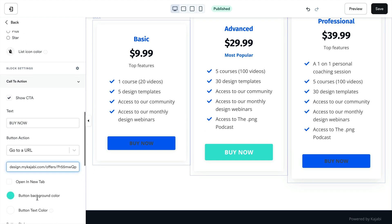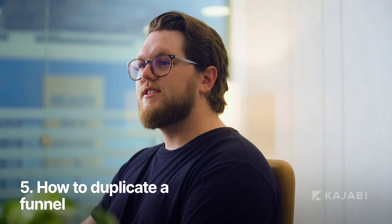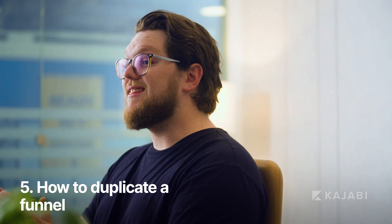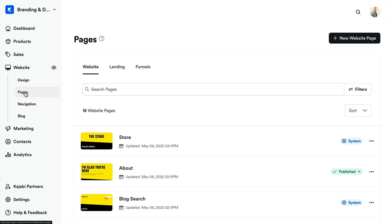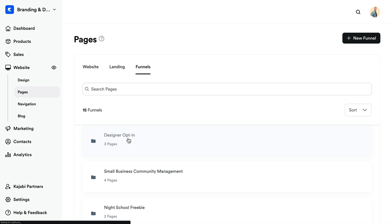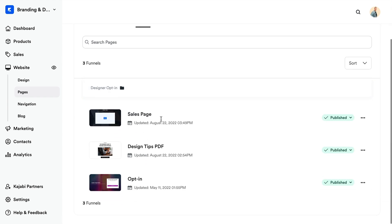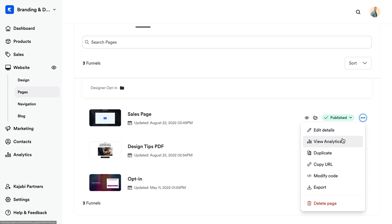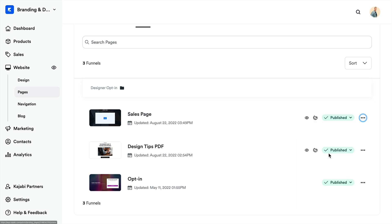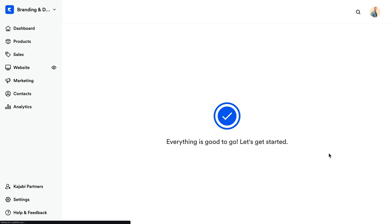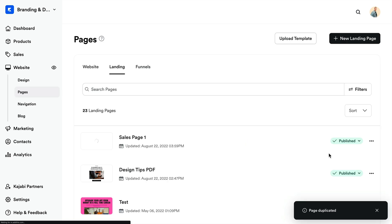Now you may want to duplicate a funnel for a new launch or promotion. To do this, you'll first duplicate your funnel pages and then add those new duplicated pages to your new funnel. To duplicate funnel pages, open the website tab from your dashboard, then open the pages tab. Select funnel pages and select the funnel you wish to duplicate. Duplicate each page by clicking the ellipses next to the funnel pages, then select duplicate from the dropdown menu. The newly duplicated page will appear in the pages tab under standalone pages with the number one next to the original title. Feel free to rename the page to minimize confusion.